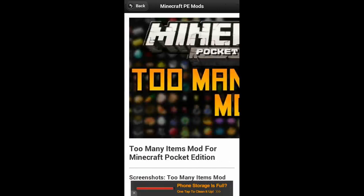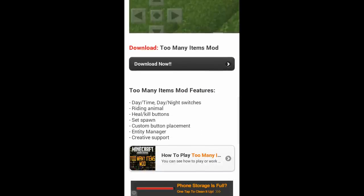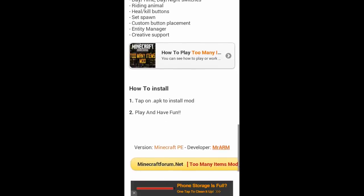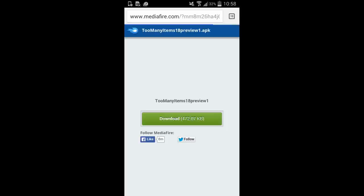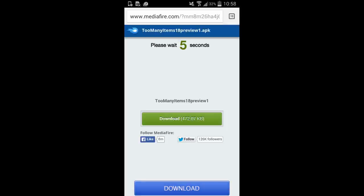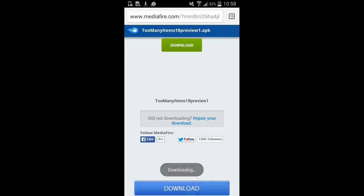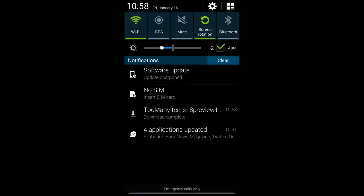Possibly the best mod available is the Too Many Items mod. Click on it and it will bring you to a page — scroll down and you'll find a download link, plus information on what the mod does and how to install it. It's as simple as clicking 'Download Now.' It will bring you to a download link website; click the download button again. Your download will start. It may say 'This could harm your device' because it's an APK file, but this one I know is safe.